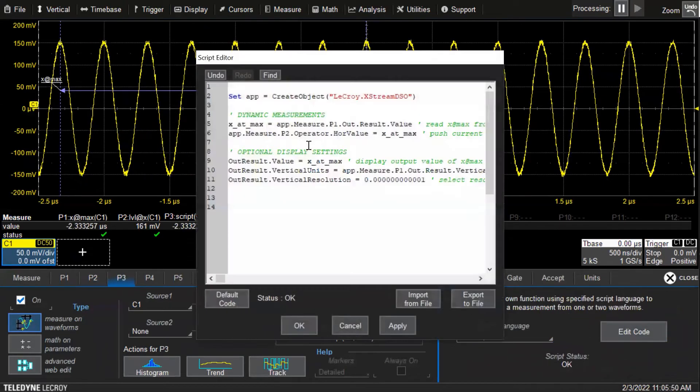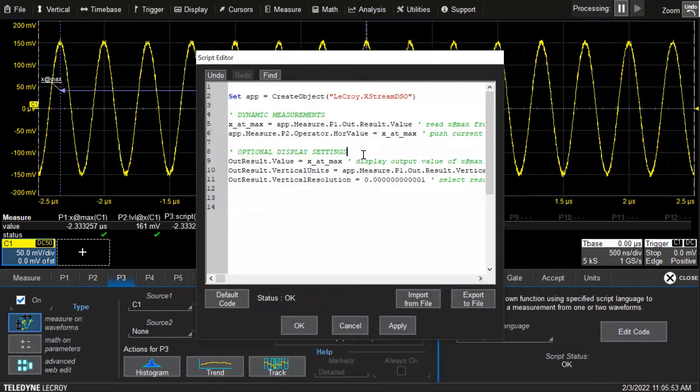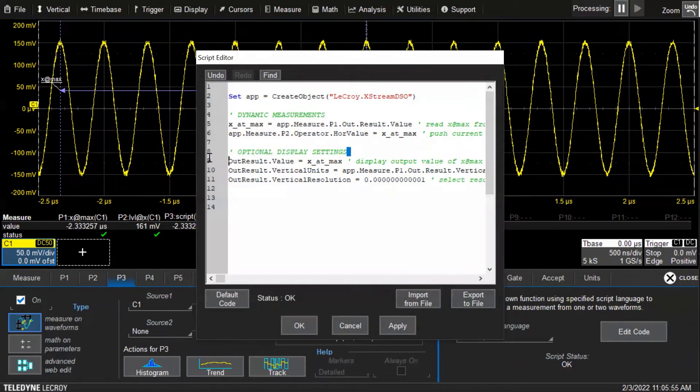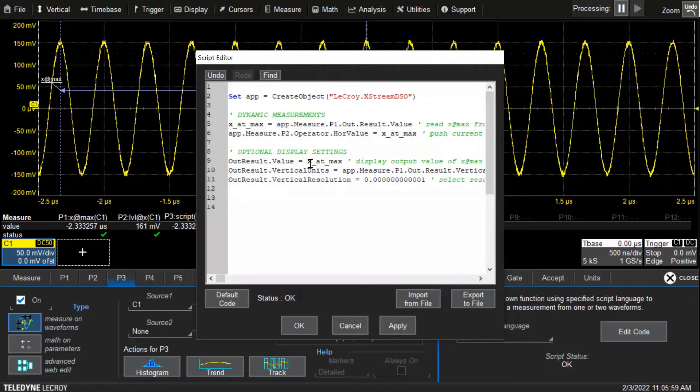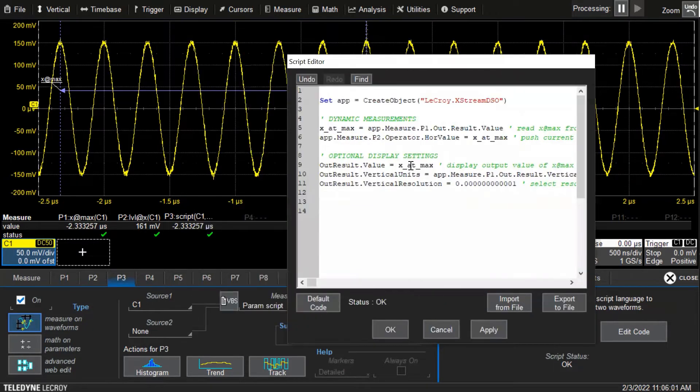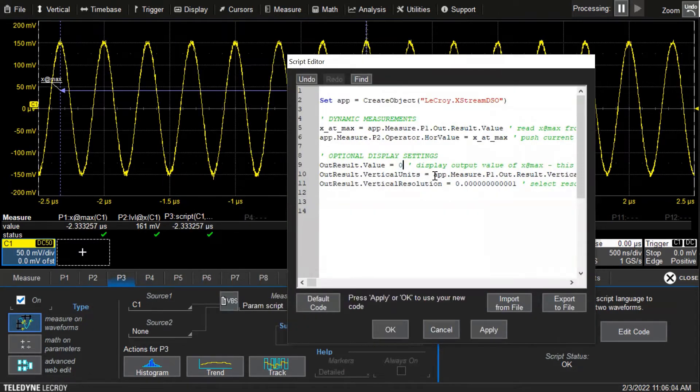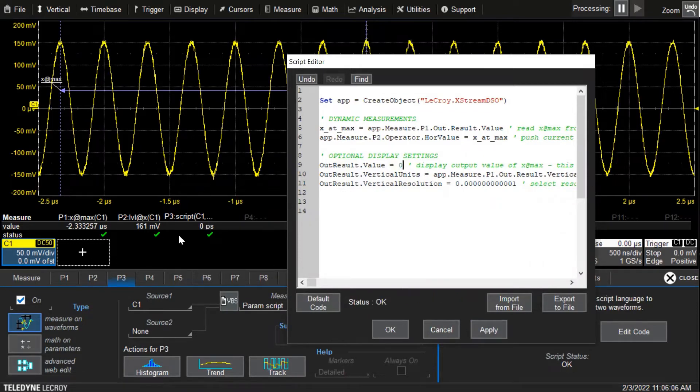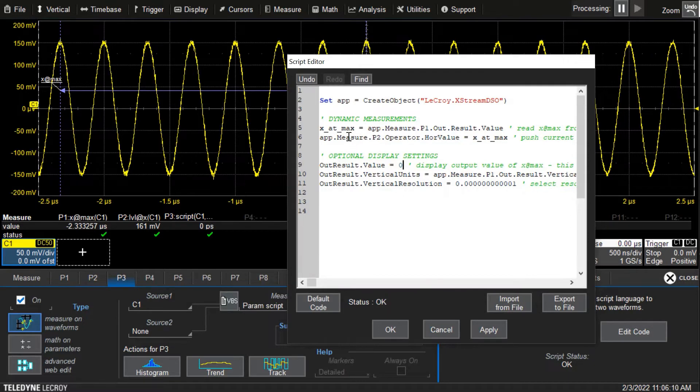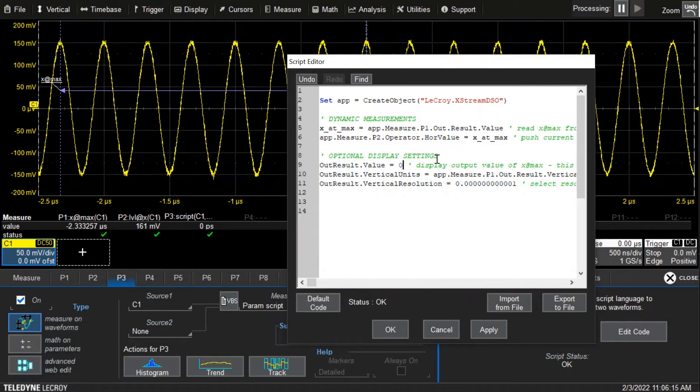A couple of other lines of code here that are useful. I labeled it as optional display settings because the output result value equals exit max. If we had just set it to zero, for example, it doesn't matter what the script outputs because the script's performing a function of just dynamically pushing the output result from parameter one into the input of parameter two. We don't really have to display anything.